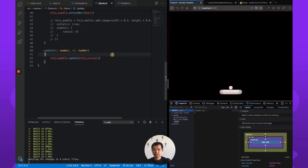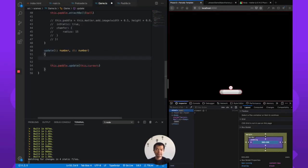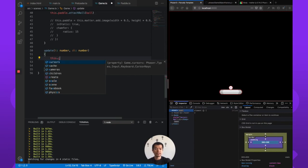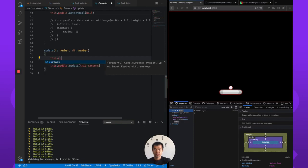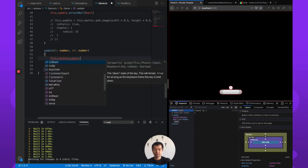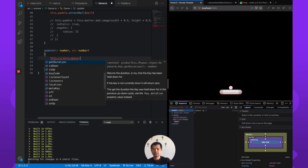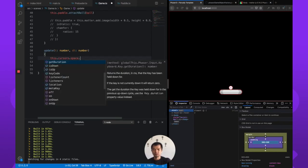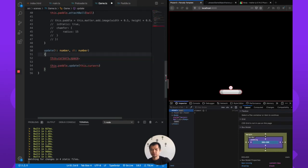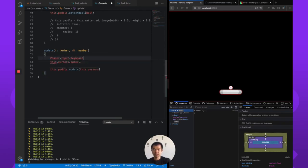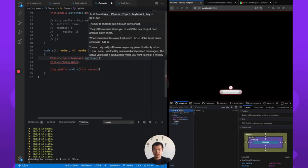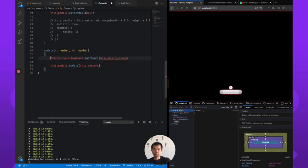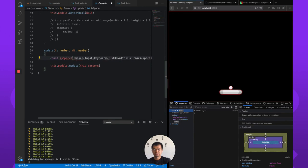We're going to use the space key. We use the Phaser keyboard cursor keys which includes the arrow keys as well as the space bar. So we need to do Phaser.input.keyboard.justDown and then we pass in the key which is this cursors.space justDown.